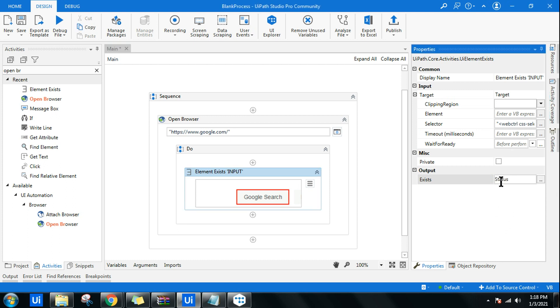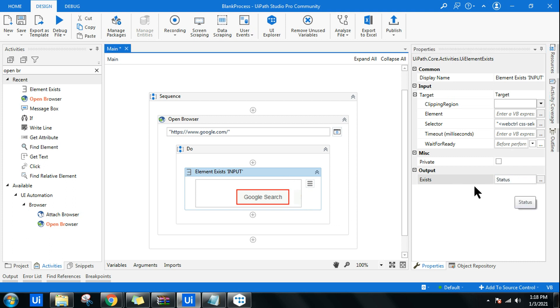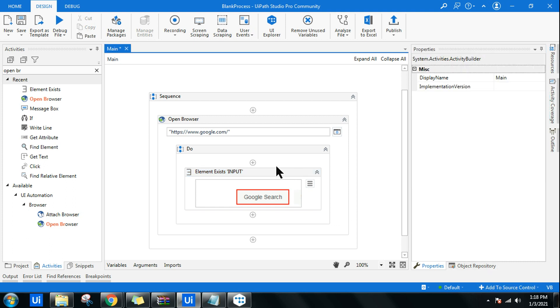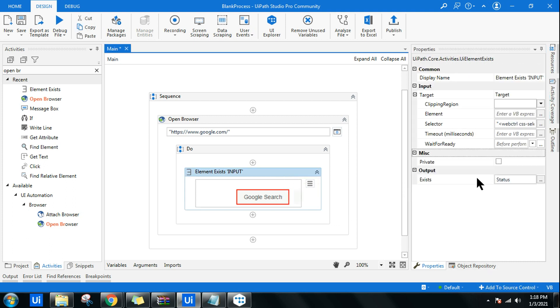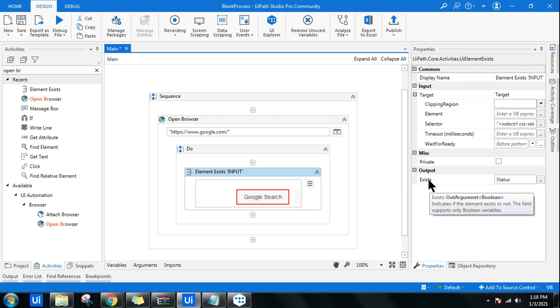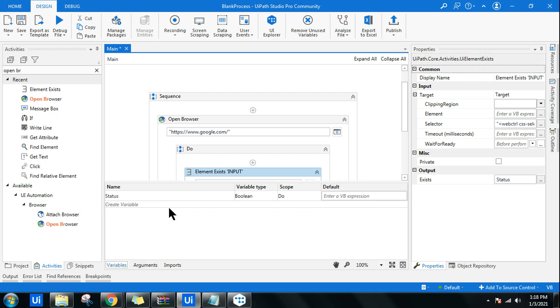So I'll create a variable, Control+K, let's say this is the status. This status will tell whether it's true or false. This is a boolean value. How do you know all of this? All you need to do is highlight this. It will tell you it indicates if element exists or not. The field supports only boolean variable.